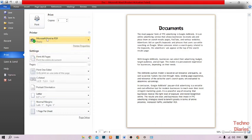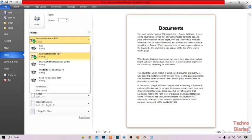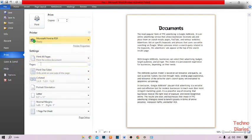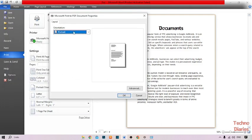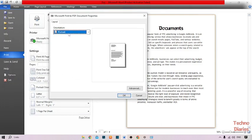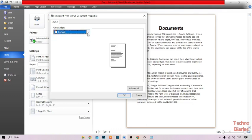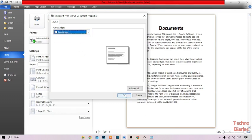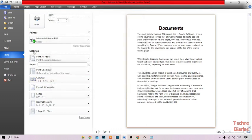Expanding this option lets you find your printer. I have selected Microsoft Print to PDF. Here you can see the Printer Properties option — simply click on it. You can see the Orientation option. If you want to print in portrait, select Portrait; if you want landscape, select Landscape, then click OK.